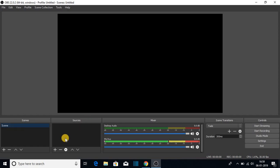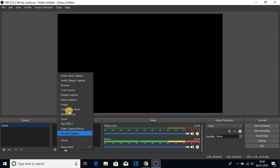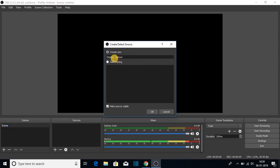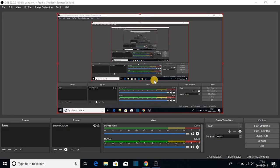And on the source tab, just click on this plus icon and click on display capture. And give name to the capture, say for example screen capture. And to start your recording, just click on start recording button.